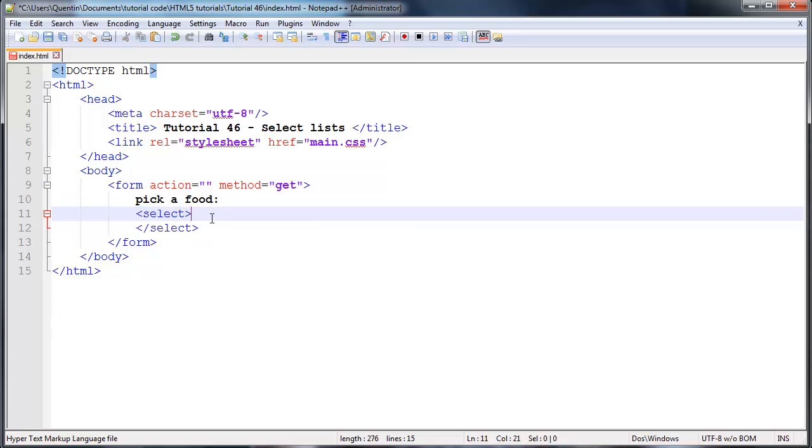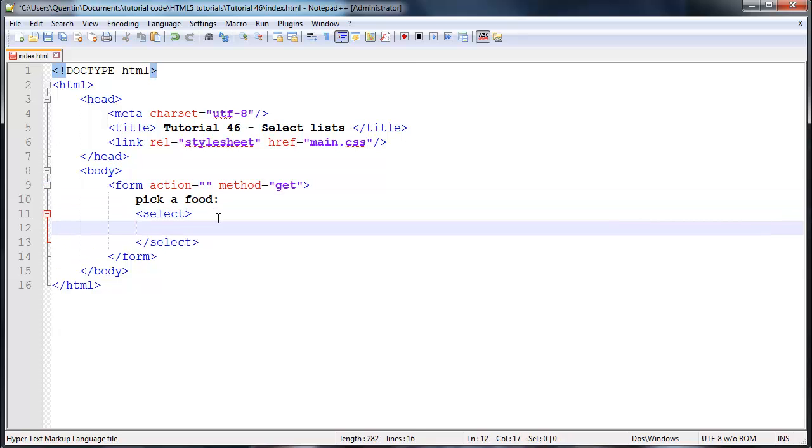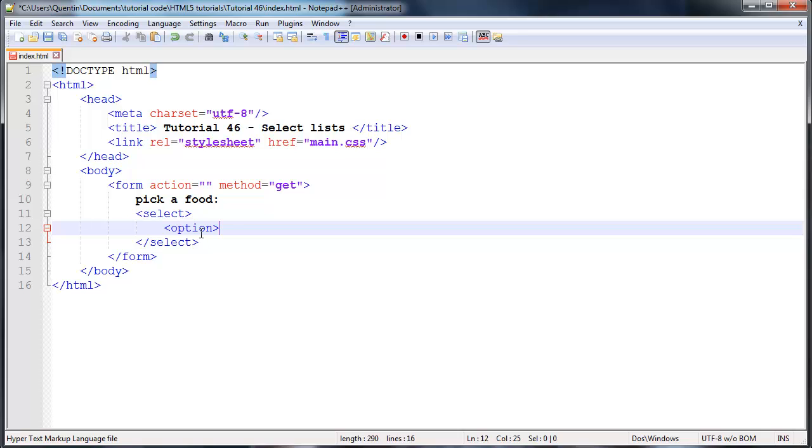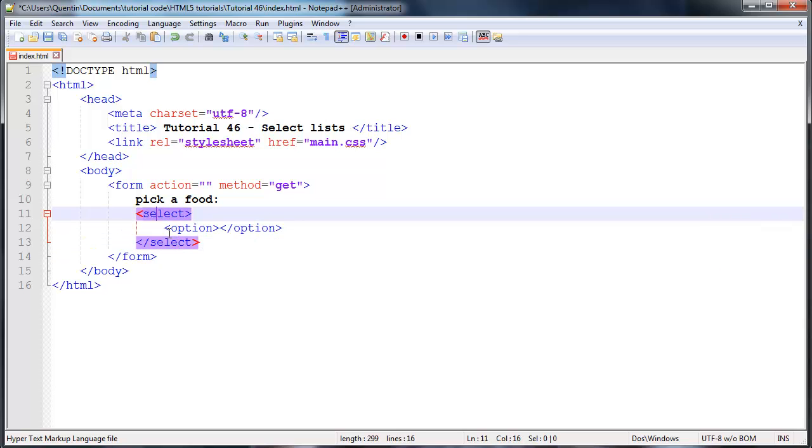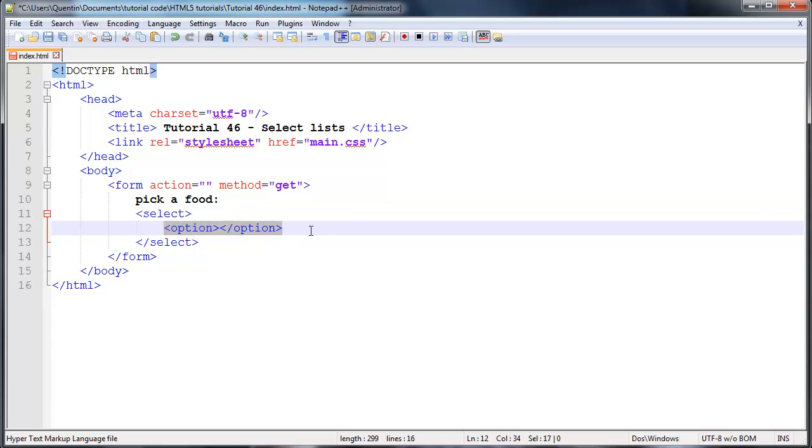And now we can go ahead and actually ask the user for a food. The way we're going to do that is by giving them some options. We're going to have to go ahead now and open up a new option tag and then we can close that option tag. So this is the basic structure for a select list - you're going to have a select list and you're probably going to have multiple option tags.